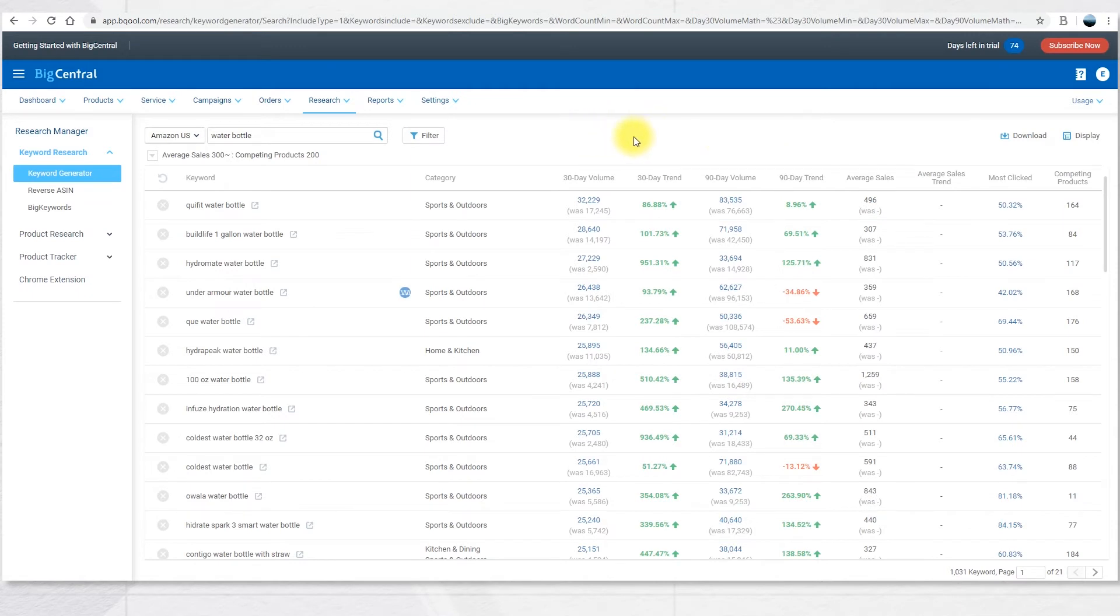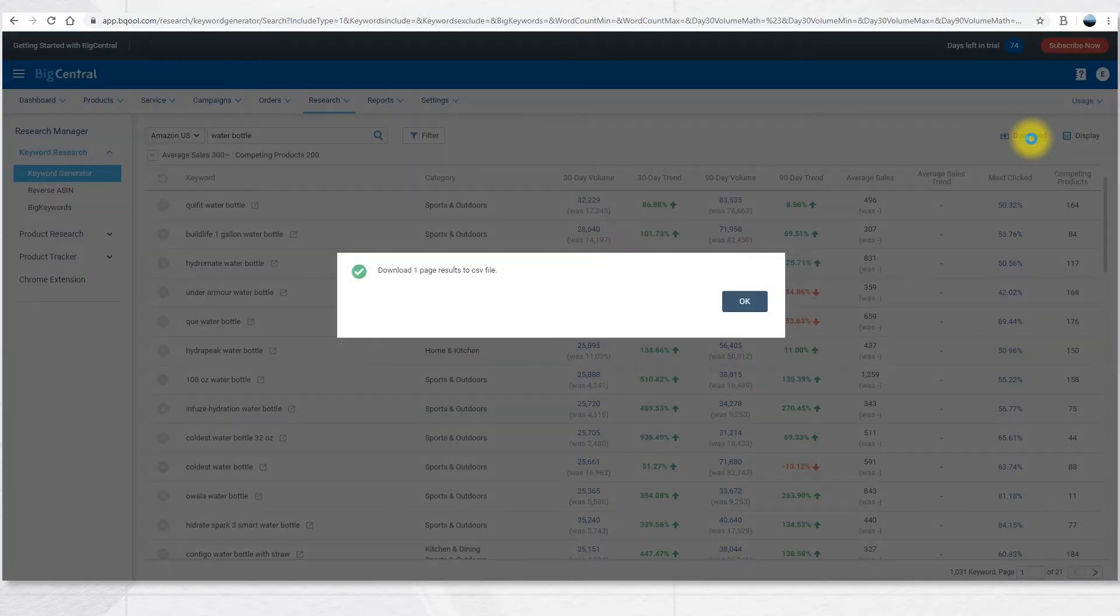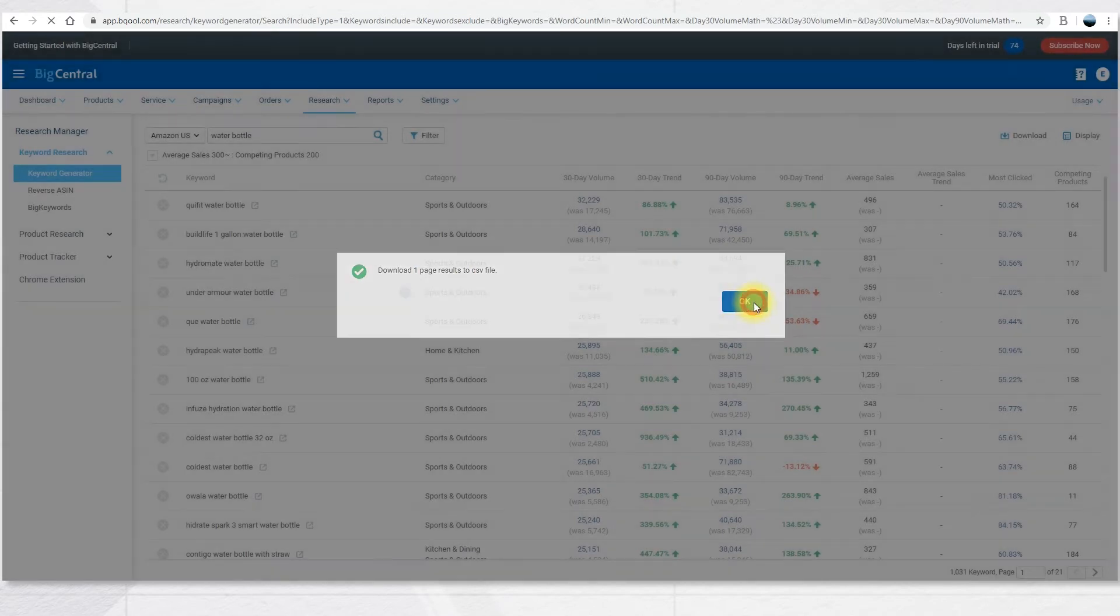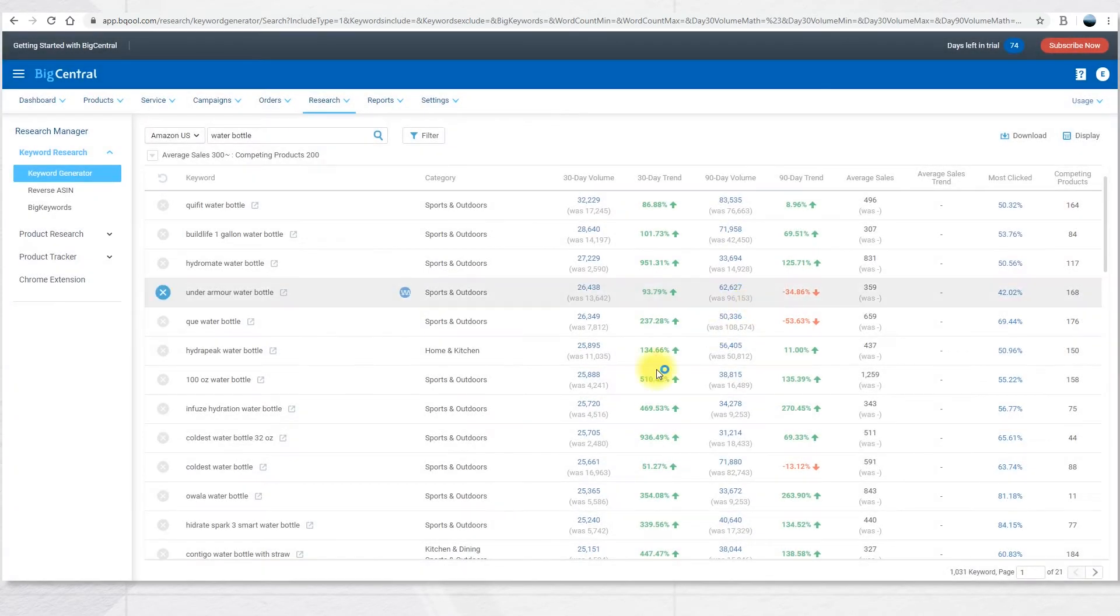After you use the filter to define the keyword search requirements, you can click on Download. A popup will inform you that the system can only download the first page of results from the search result to the CSV file.